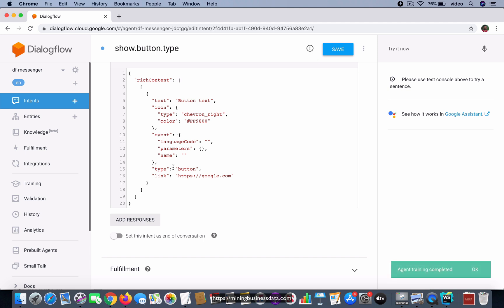field inside the rich content. So you can see that the event field has three fields: the language code, so I'm going to make it 'en', and since we have an event called 'parallel', I'm going to add that into this name over here. And I'm not going to pass any parameters to that event.